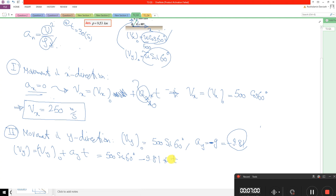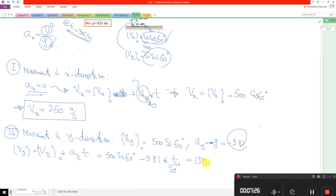The time t is given by the problem. We need to evaluate the particle at time equal to 30 seconds, as given by the question. Substituting t = 30, the final answer for vy is 138.7 m/s.